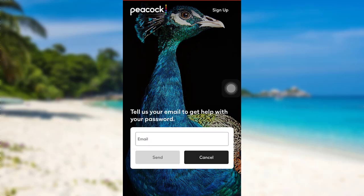Now you'll be asked to enter your email address. Enter the email address associated with your account and then tap on send. Then check your mail for the further instructions.